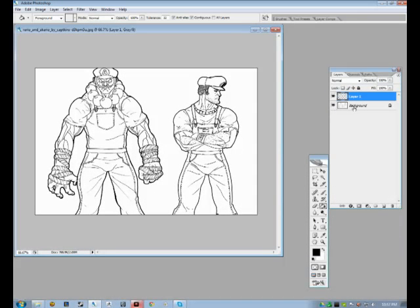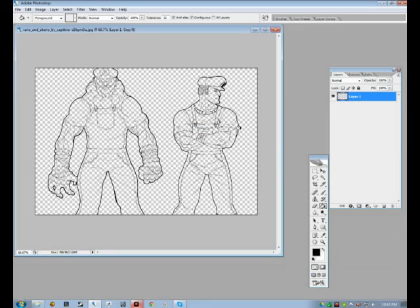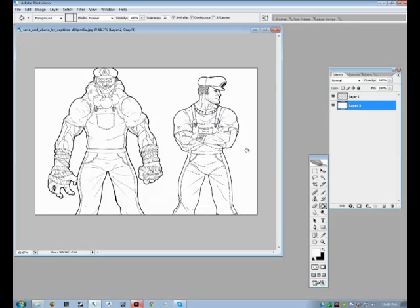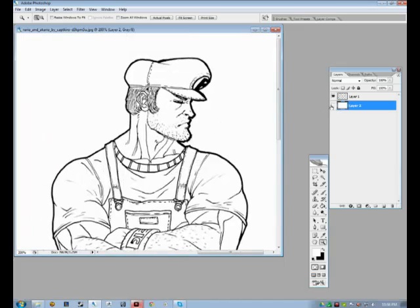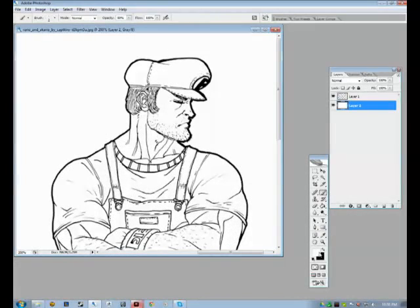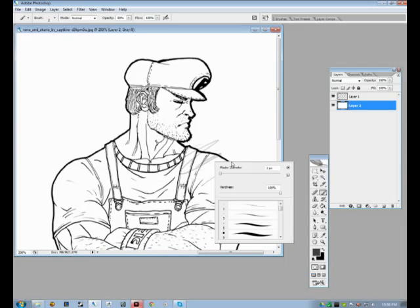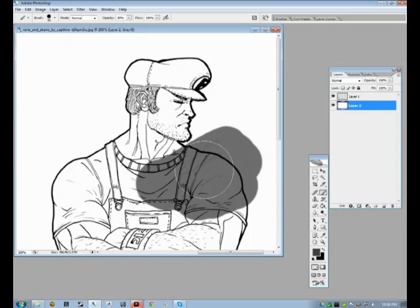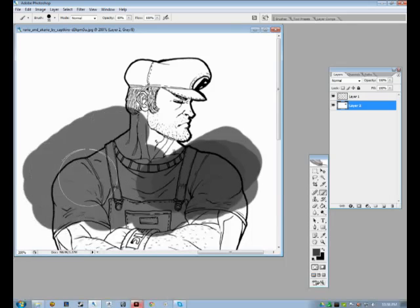Just deselect. Now if you delete the background — the original layer we had — all we have left is the line art. You can fill in the background with any color and see it's just the lines. We can even paint on a new layer underneath it and you can see it's not affecting the lines at all. And that is how you extract line art.